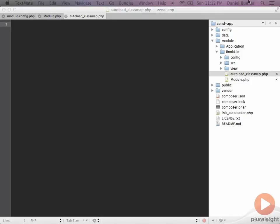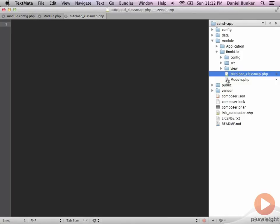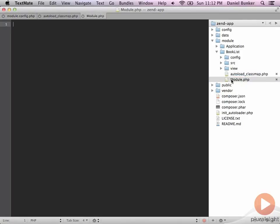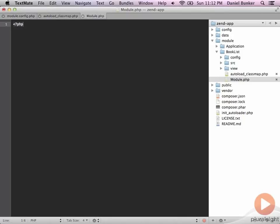Okay, I'm going to start with the module file and this is where Zend will first bootstrap and load up our module and configure it. So the first thing we need to do is specify that this is a PHP file. We simply want to put that at the top.